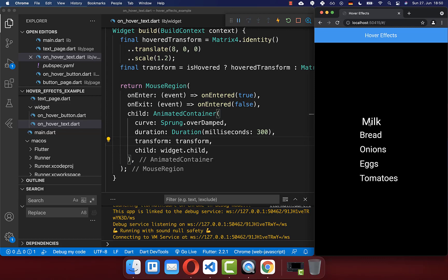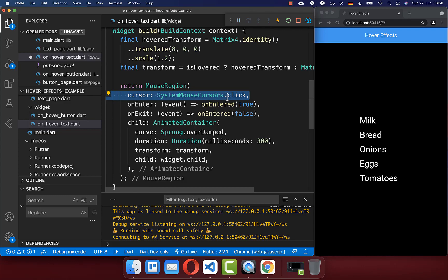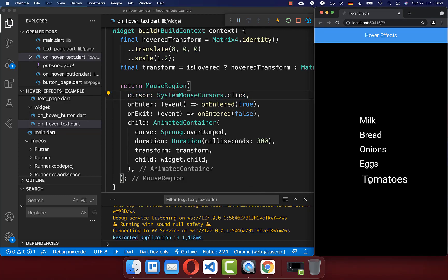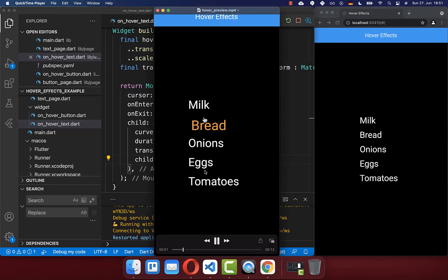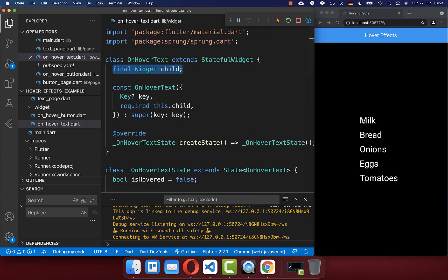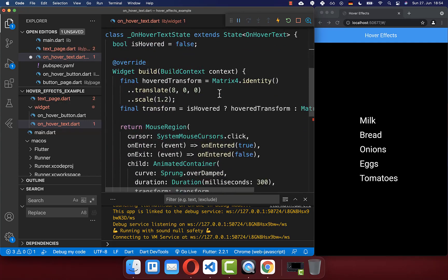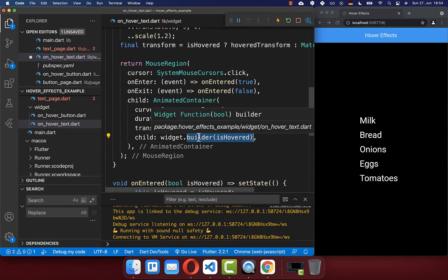Right now, if we hover over our text, we have every time the same mouse cursor. If you want to change it, you can simply go to the MouseRegion and use the cursor property to set another system cursor. And now if I hover over a text, you can see we have another cursor. Lastly, we also want to modify the color of our text when we hover. To achieve colored text, we go up to the final widget and instead of using a child we want to create a builder, setting the isHovered state inside, and replacing the child with this builder.